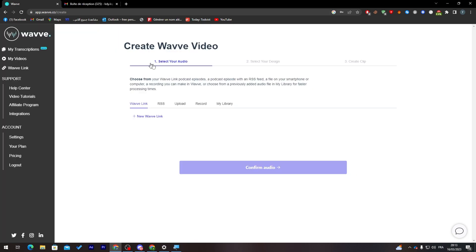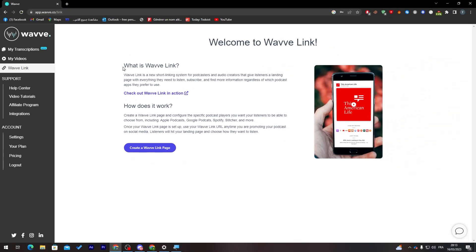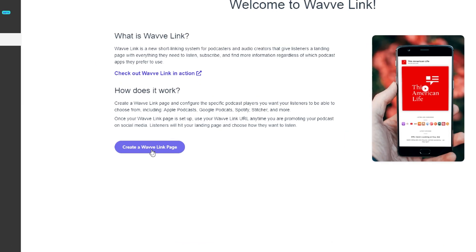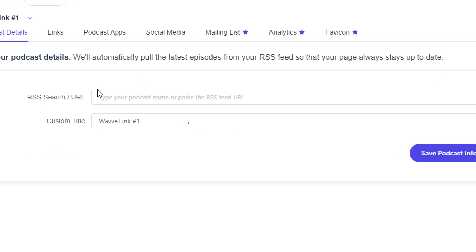Now that your account is created, to publish your first podcast on Spotify, go to the button that says 'New Wavelength' and click on it. It will take you to a page explaining what a wavelength is and how it works. Click 'Create a Wavelength' to proceed.